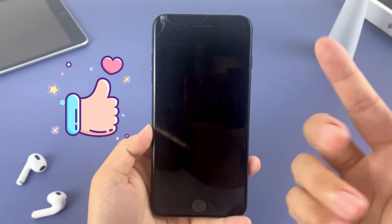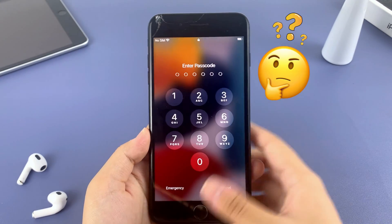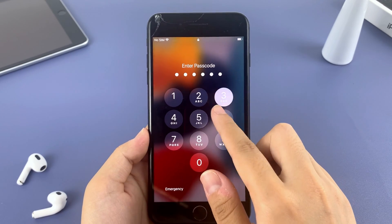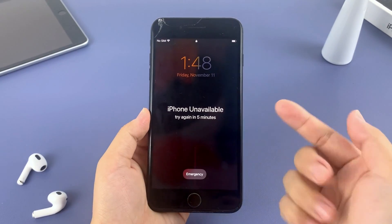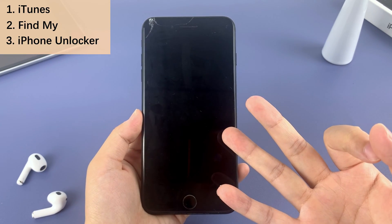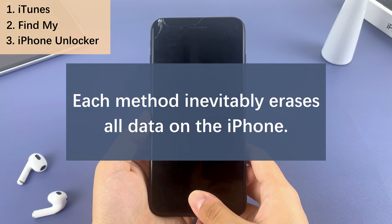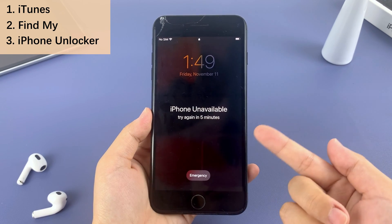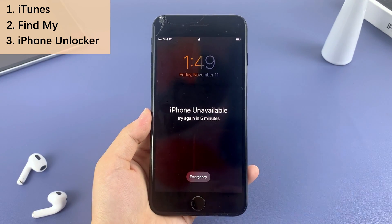Hi guys, welcome to AppGeeker channel. Have you forgotten your iPhone passcode? Have you tried to unlock your iPhone multiple times and the phone became unavailable? Don't worry, this video will introduce three methods to unlock your phone. It should be noted that each of these methods will inevitably erase all the data on your iPhone. Please watch the video patiently and you will find a suitable way according to your own conditions.